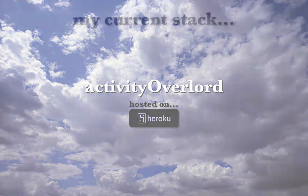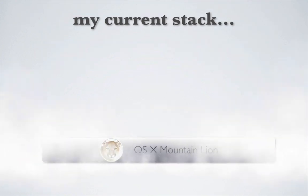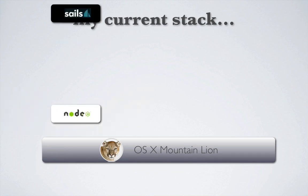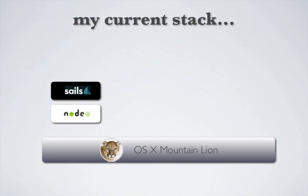First, let's look at the current stack of technologies used by Activity Overlord. I'm running OSX Mountain Lion locally on a MacBook Pro. I've got Node installed and Sails of course runs on top of that.